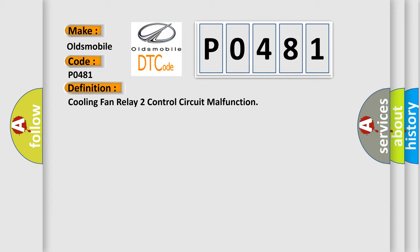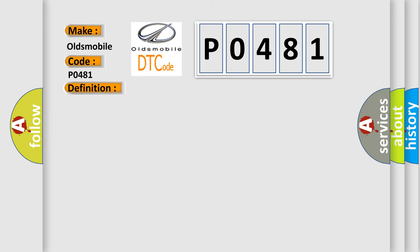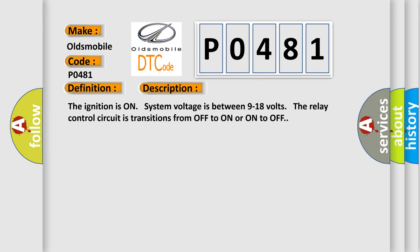And now this is a short description of this DTC code. The ignition is on, system voltage is between 9 to 18 volts. The relay control circuit transitions from off to on or on to off.